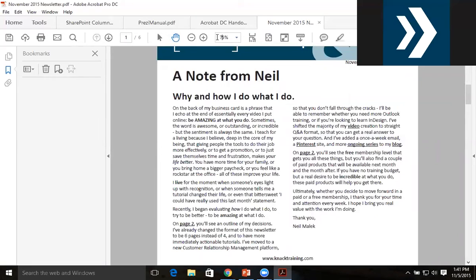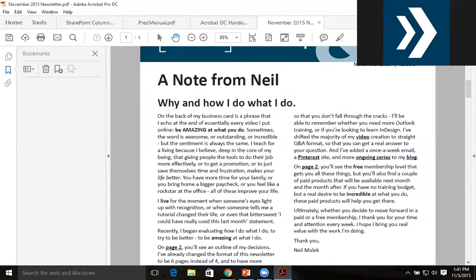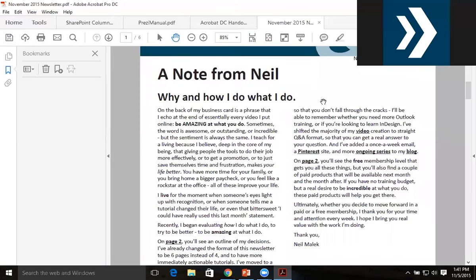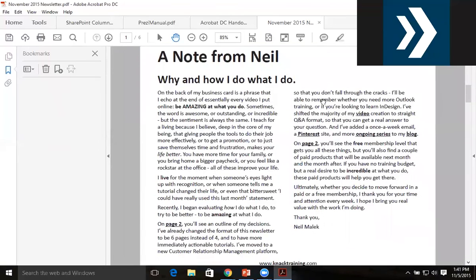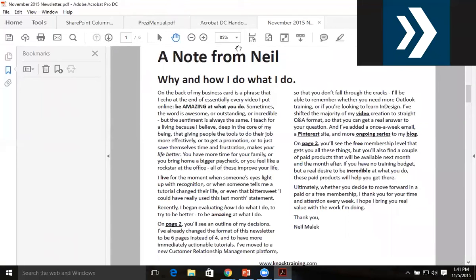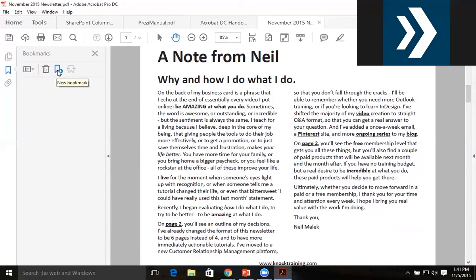Let's see, 75%... let's go 85%. Perfect. So I think being able to zoom in on 'A Note from Neil' at 85% is the right level for me. What I'll do is, once I've got that set up, I'll click on the little bookmark icon with the plus sign on the left-hand side.